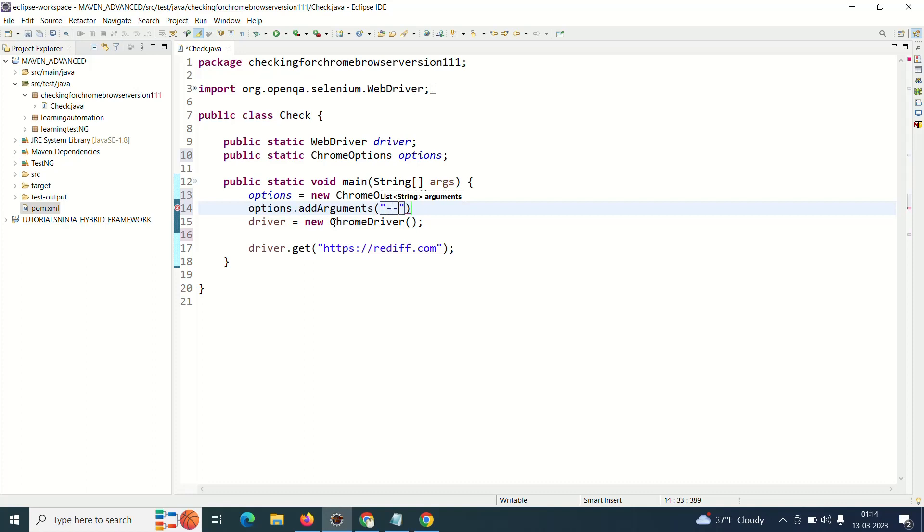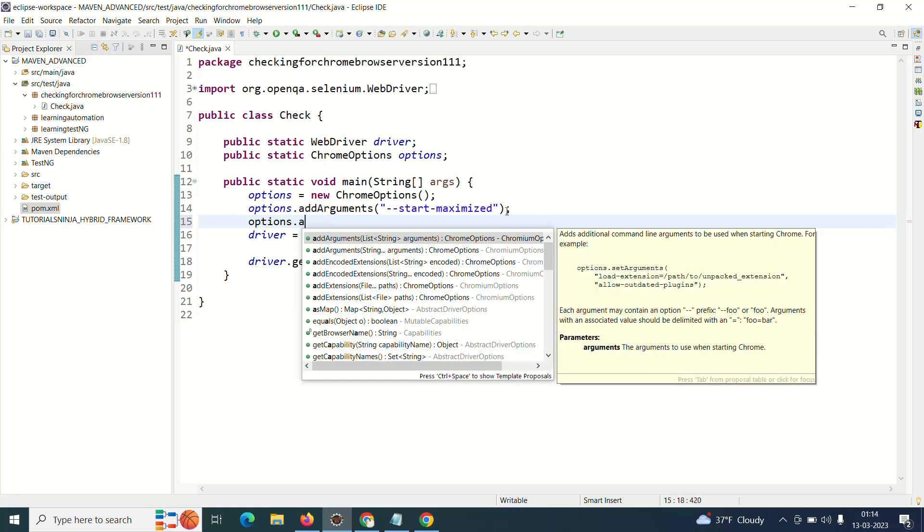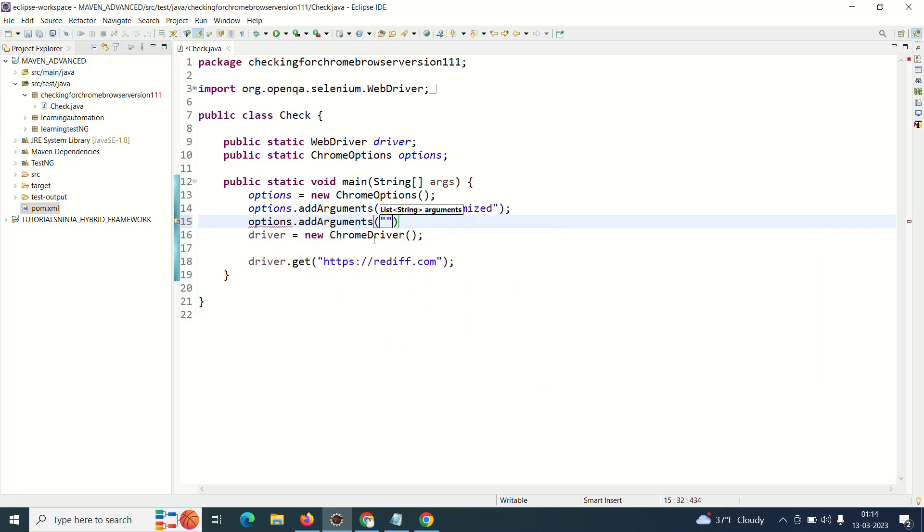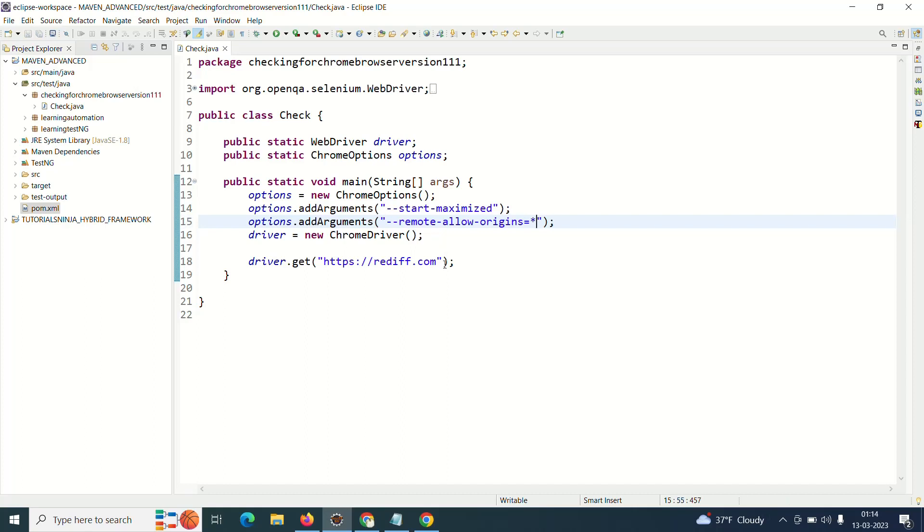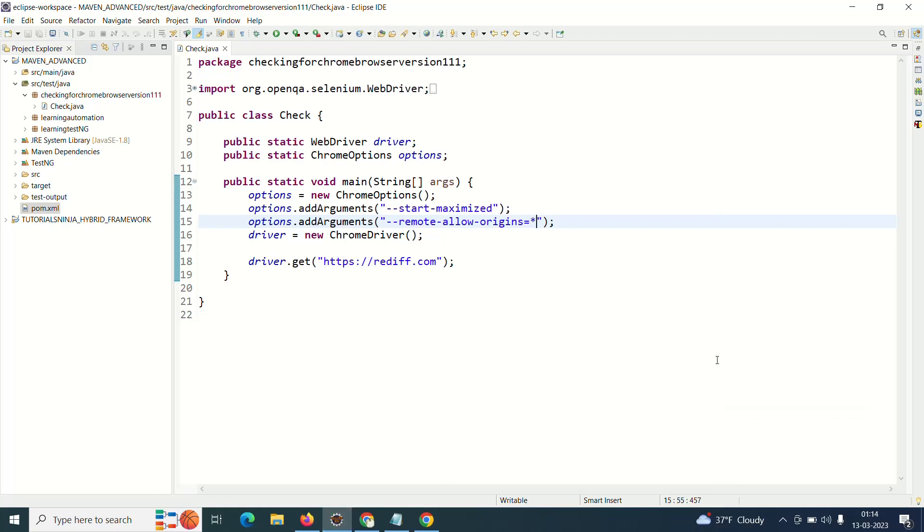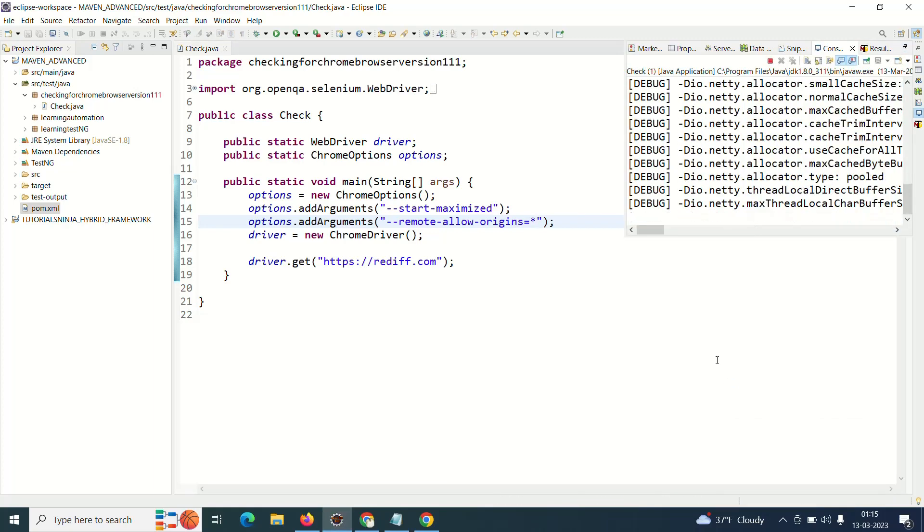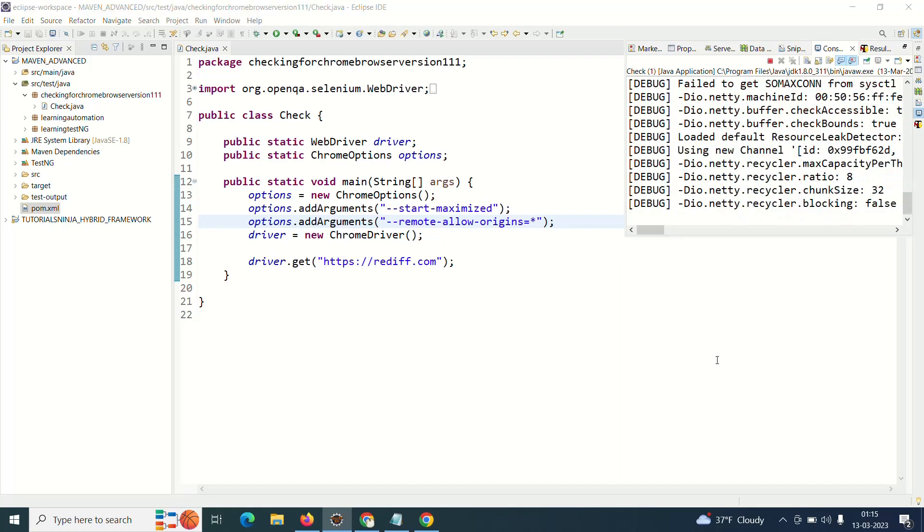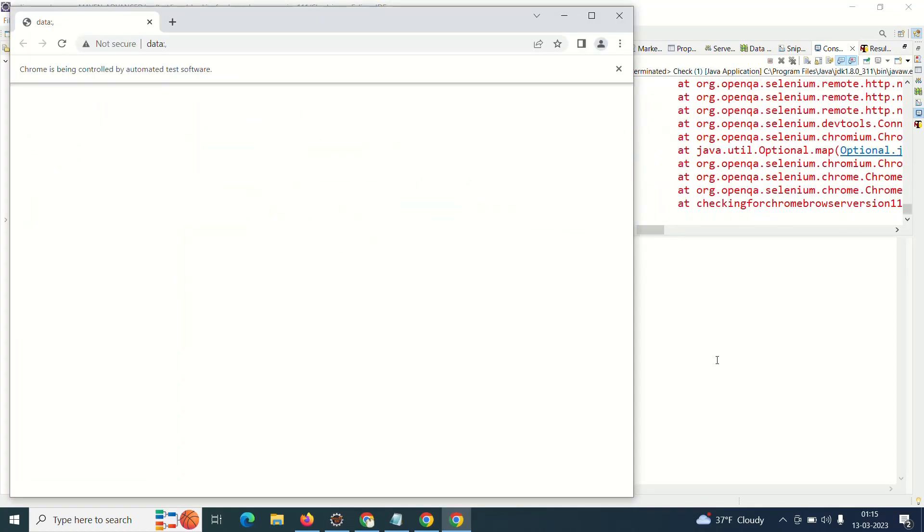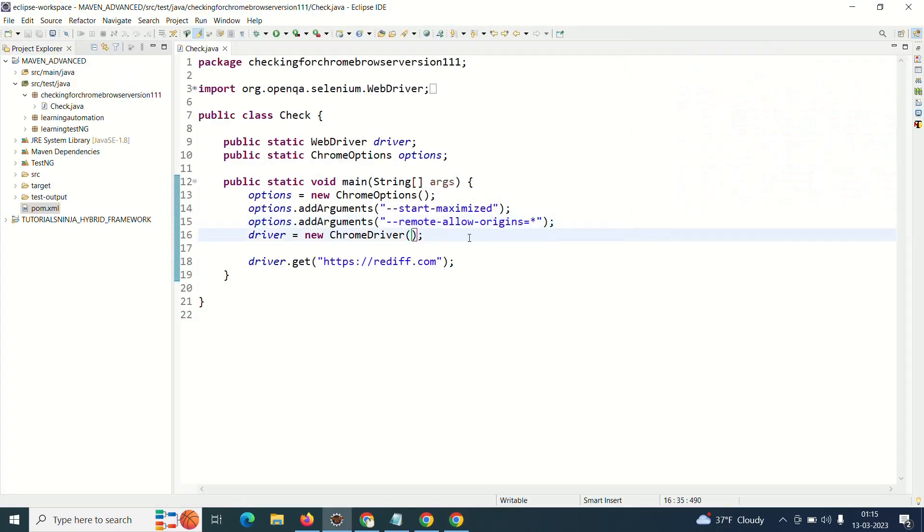I'll save it, and then the thing which is most important is you have to add this particular argument, and the argument is something like remote-allow-origins=*. And then you try to run the program, let's see what happens.